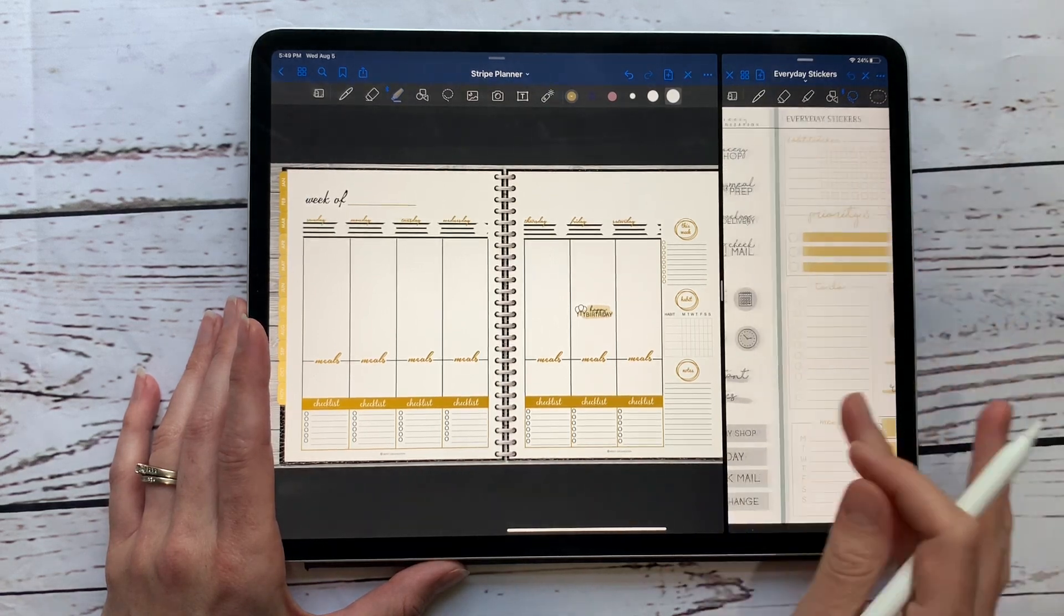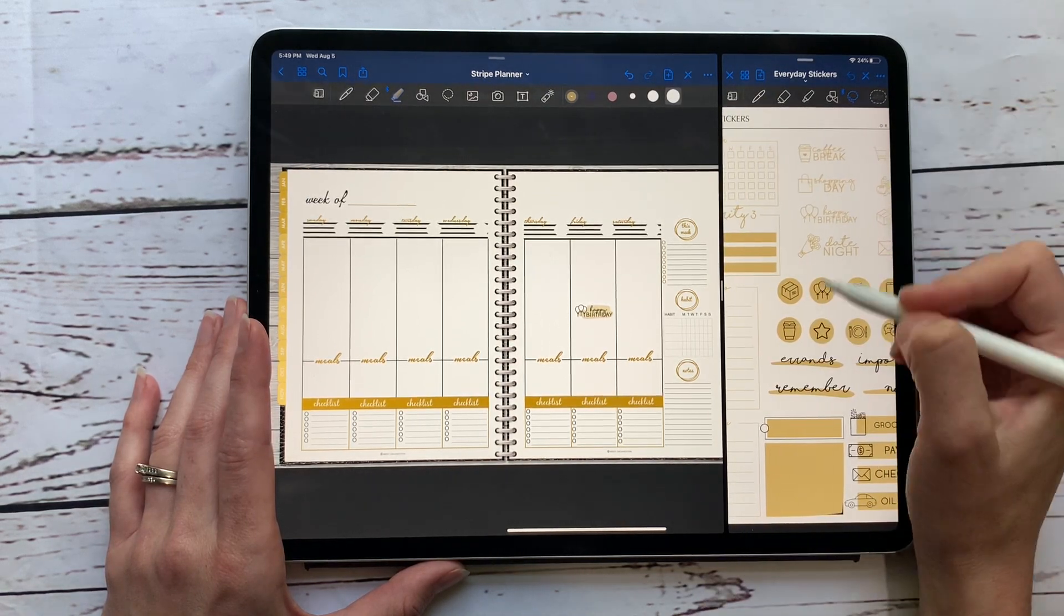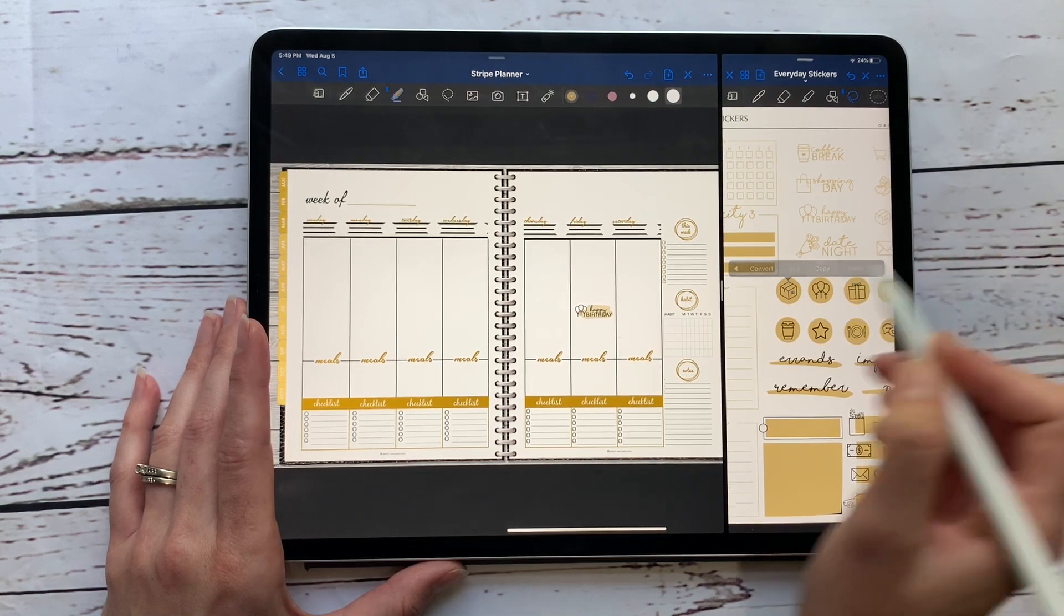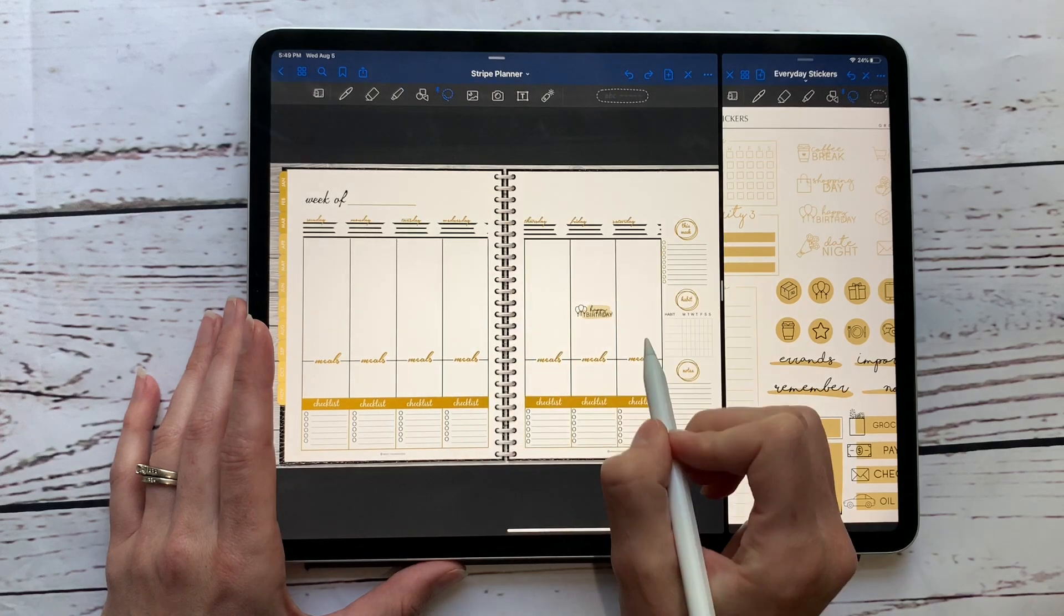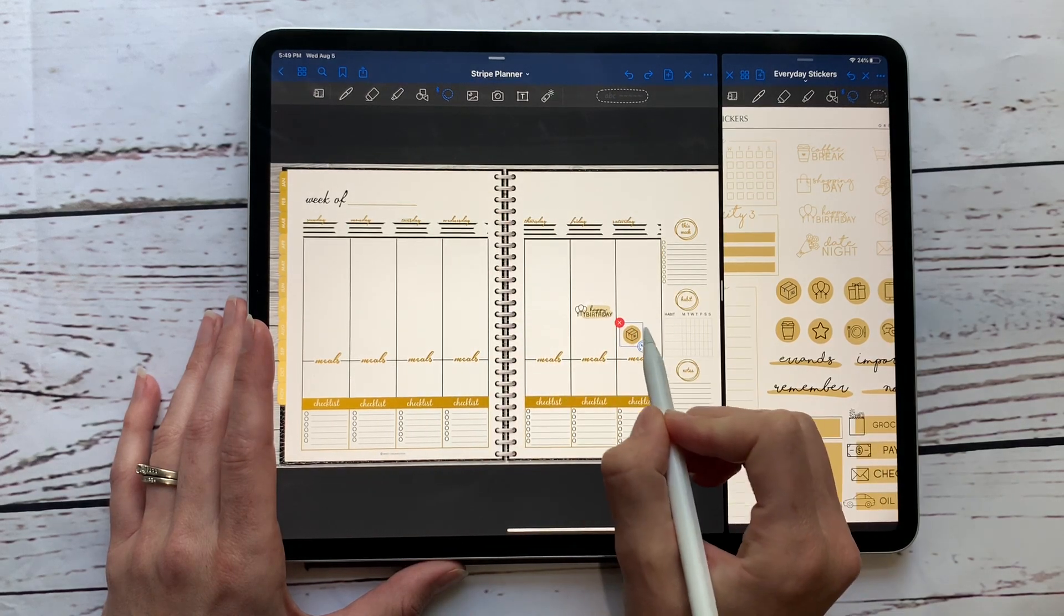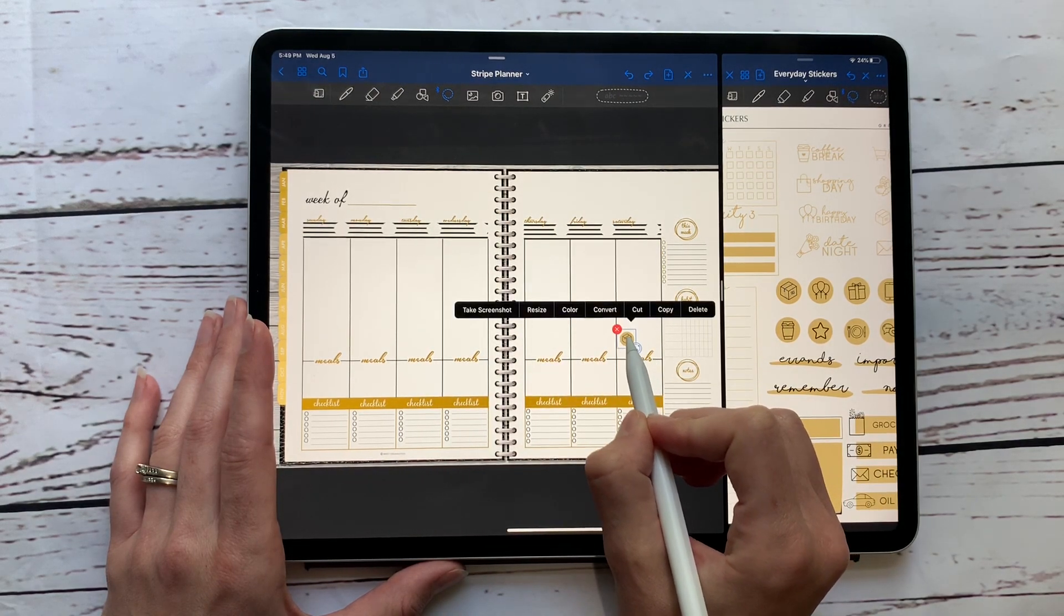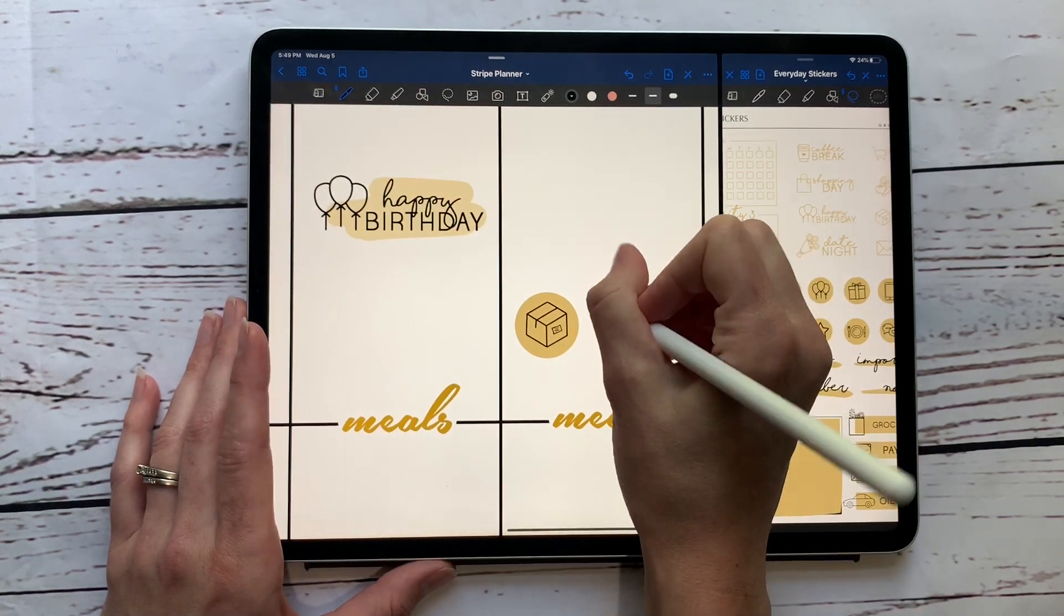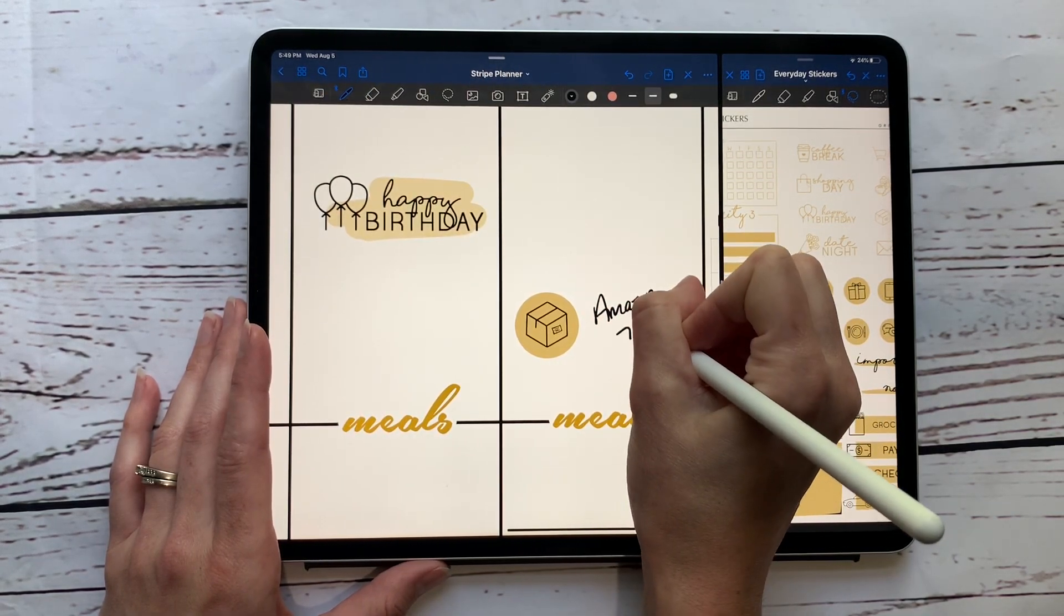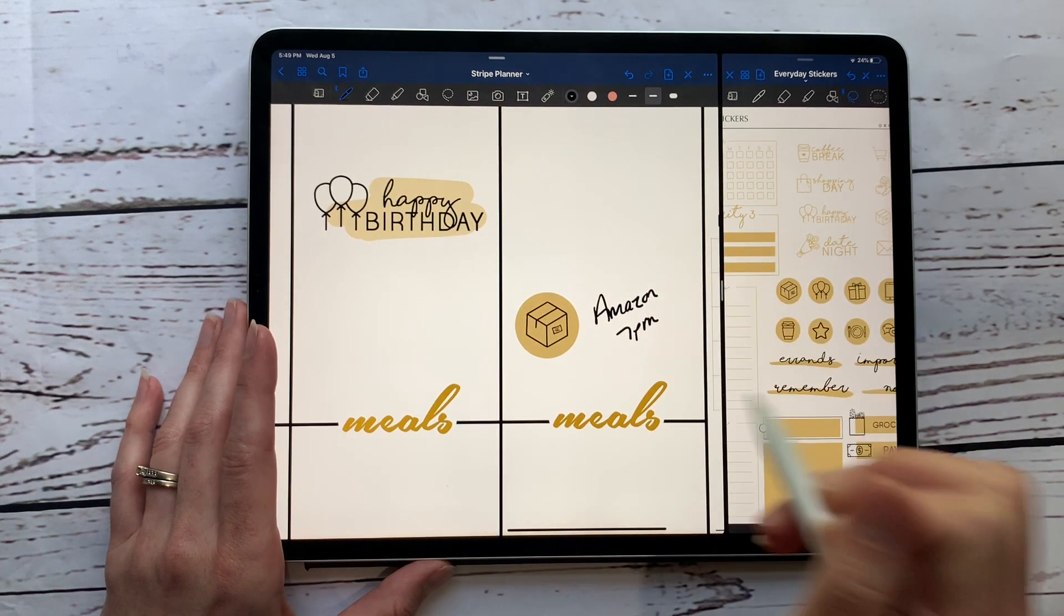So it's really easy to see and it makes it really cute too. Using the highlighter tool, I absolutely love doing that and these stickers are perfect to use that for. And then say we want to add, we have a package coming in on Saturday.